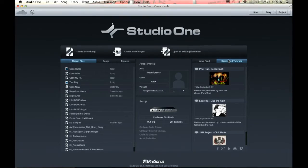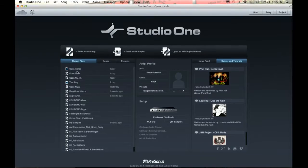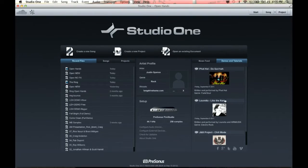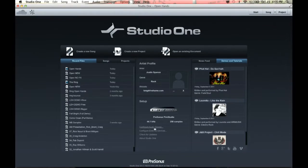I'm going to give you a quick overview of some of the key points of the software. When you look at the opening screen in Studio One Artist, you see the start page, which shows you all of the things that are really important. Here's all of the recent songs that I've been working on, and here is demos and tutorials — I can actually go in and practice on somebody else's songs. Here's all of the audio device setup for my particular audio device.